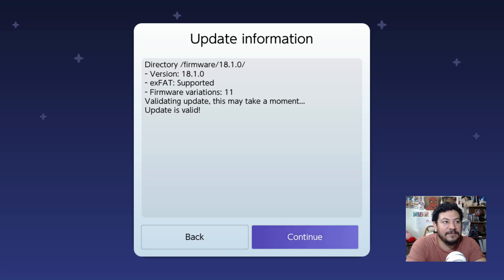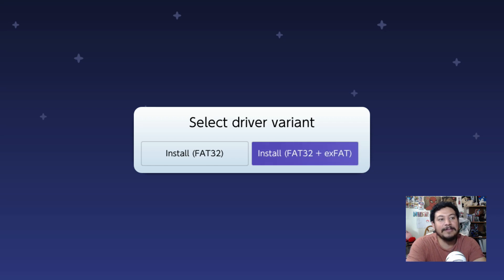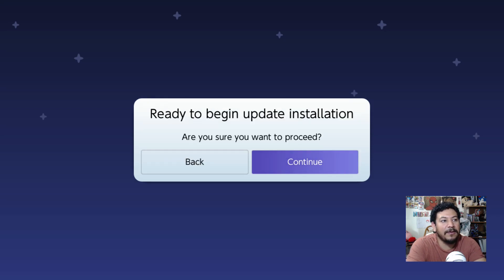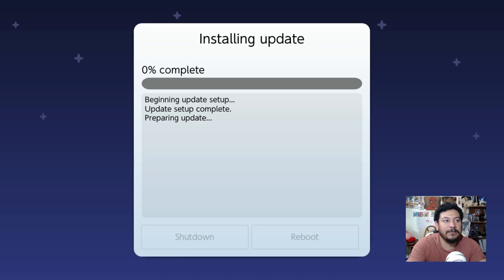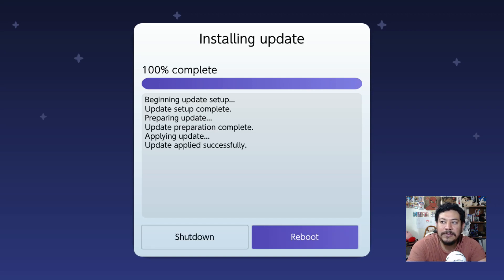Daybreak will validate the firmware — it should confirm 18.1.0 is valid. Click Continue, then select Preserve Settings, then Install FAT32+exFAT, and click Continue to proceed. The update will install and the Switch will reboot back into Hekate. From Hekate, go to Launch and boot back into CFW. The Switch should now show firmware 18.1.0 and Atmosphere 1.7.1.